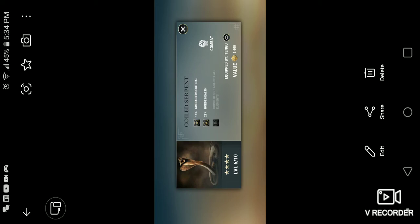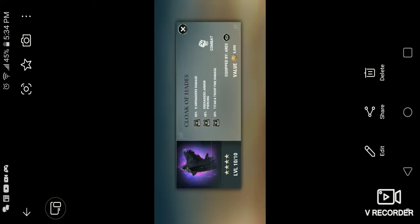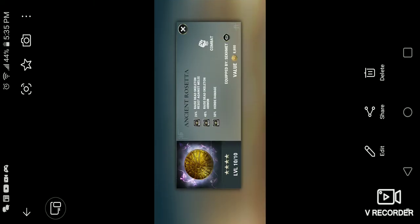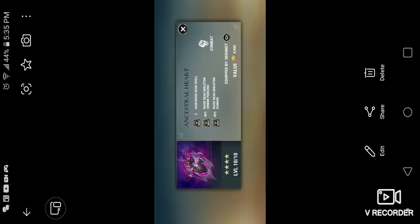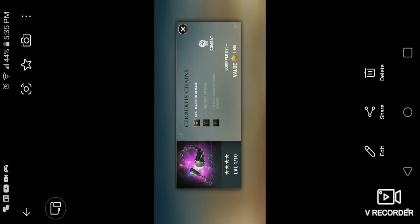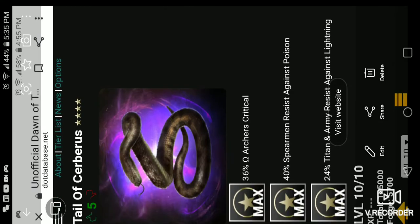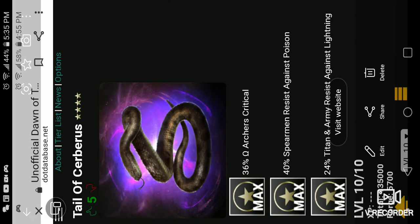You have the Cold Serpent, Cold Serpent. The Cloak of Hades, obviously a signature relic for Hades, obviously, right? You have the Ancient Rosette, Ancient Rosette. The Ancestral Heart, which is another Raised Dead Spell. It actually gives you Raised Dead Spells, and of course buffs them as well. So that's pretty cool. Sebris Change is obviously a signature relic for Sebris. So that's it. Here we go onto the database. Tell the Tale of Sebris.